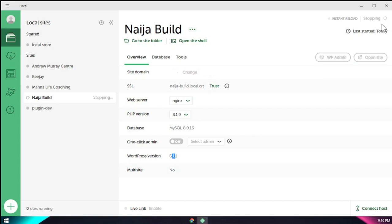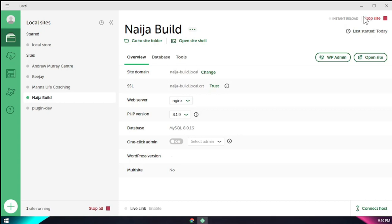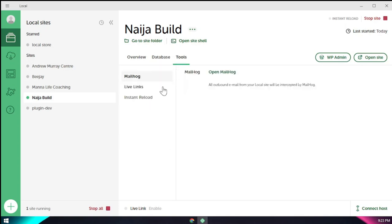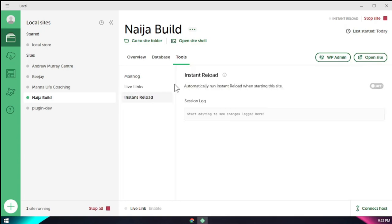Another thing we should do - if you stop the site here by clicking 'stop', it will stop the site for us. And if you want to use it again, always make sure you come here to 'start site' and make sure it's running when you click on it. So this is our database here, where our site runs and at the port where it runs. And of course, these are just the settings for our database. You can come here to this instant reload - you can click on it to enable it.